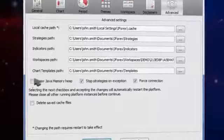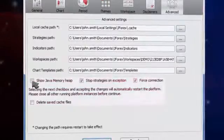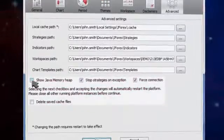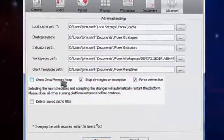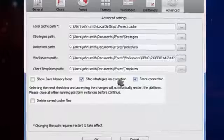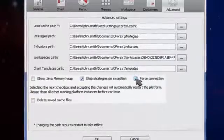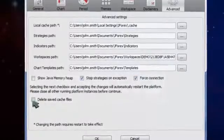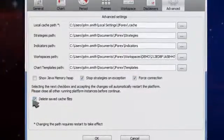You can also check the options to show Java memory heap, stop strategies on exception, force the connection, and delete saved cache files.